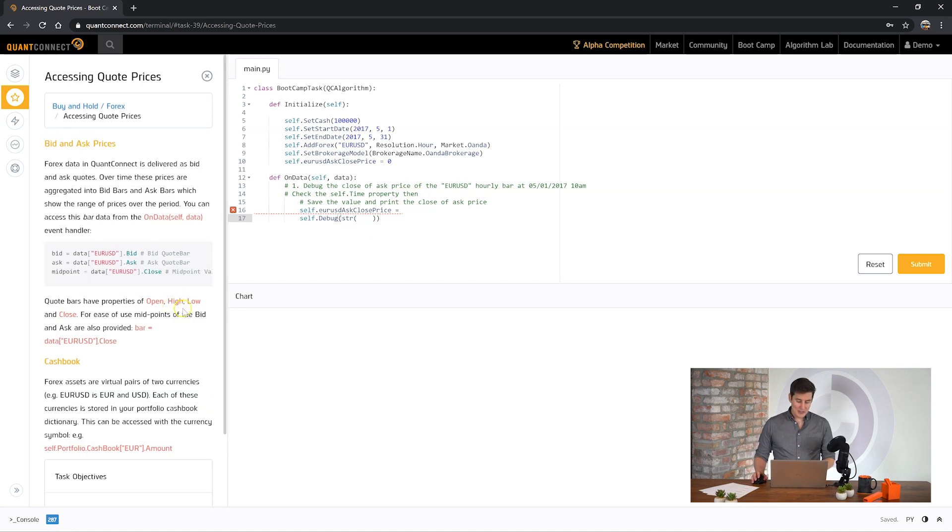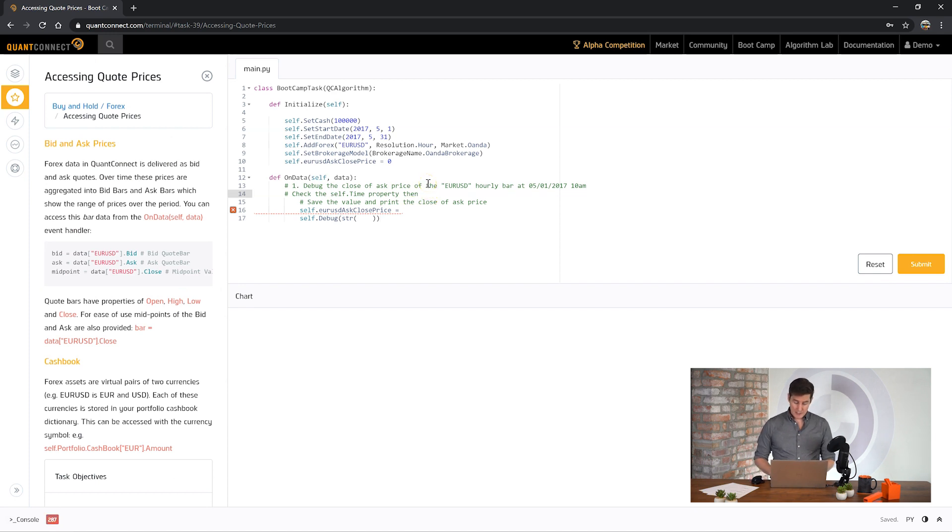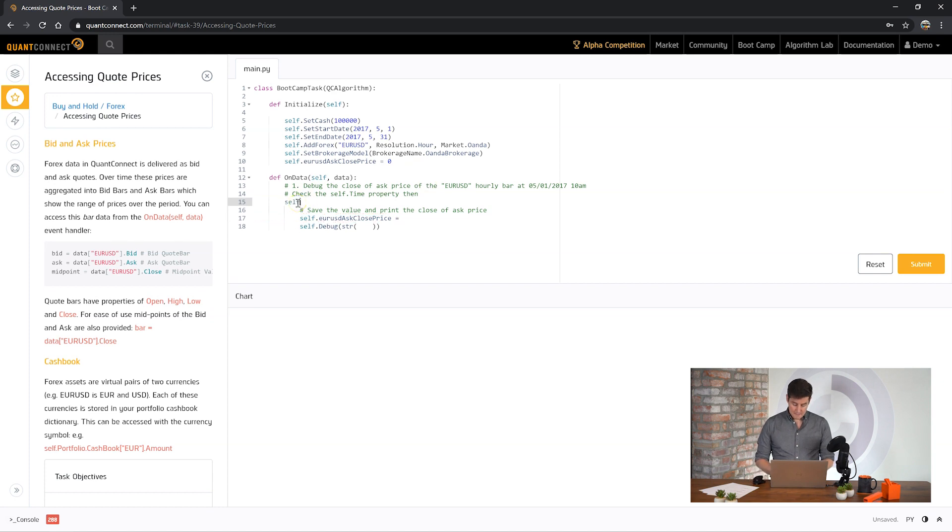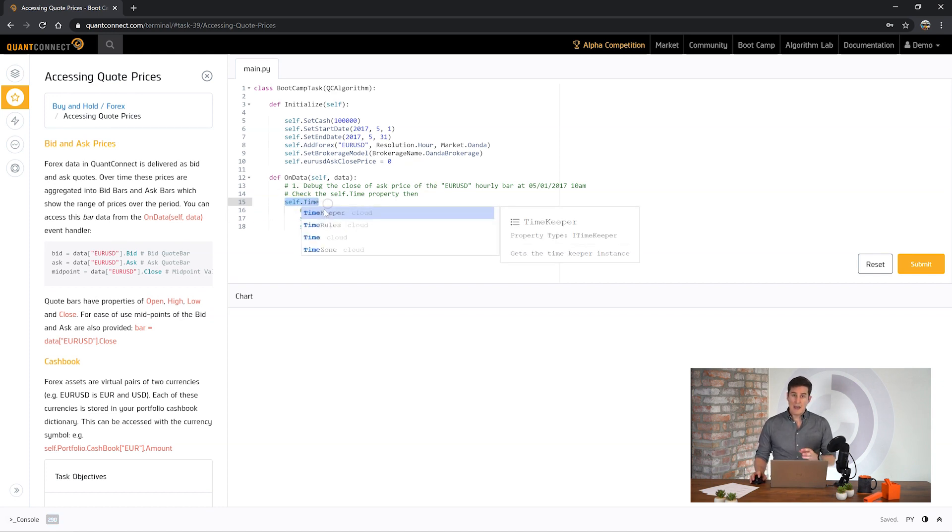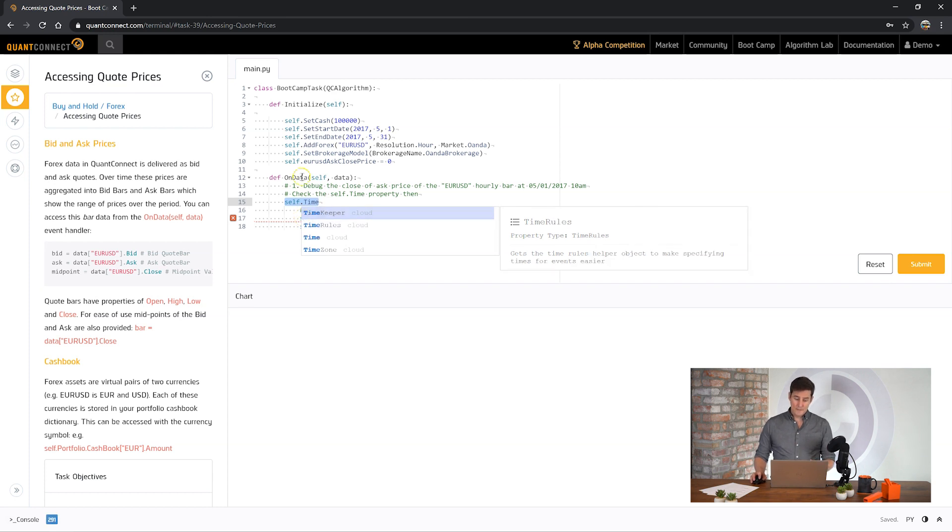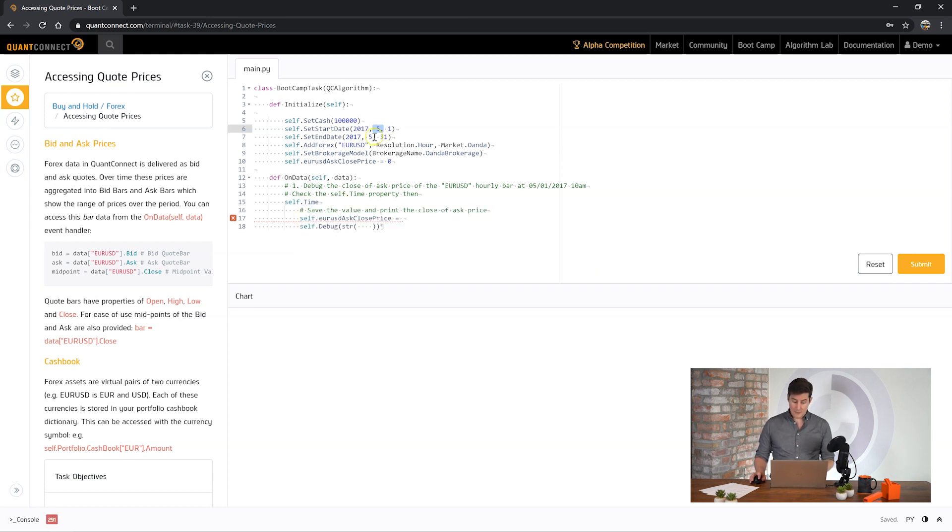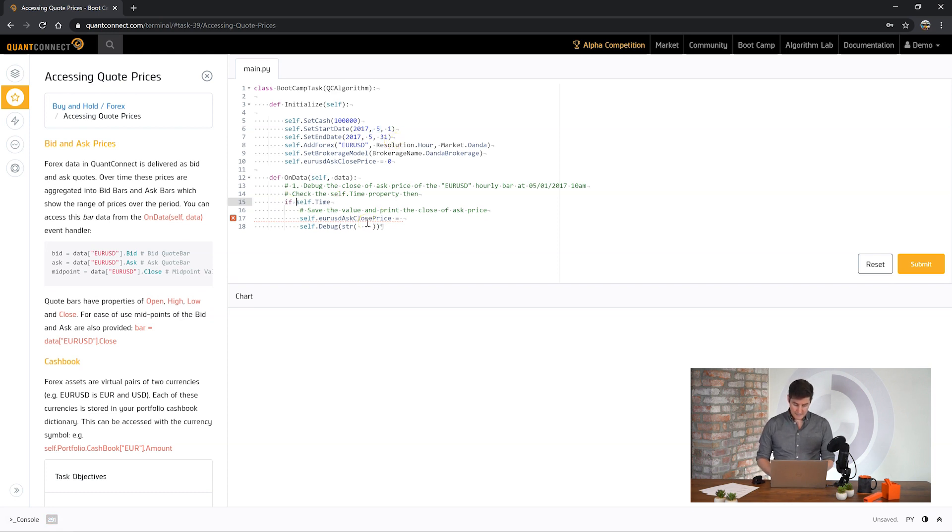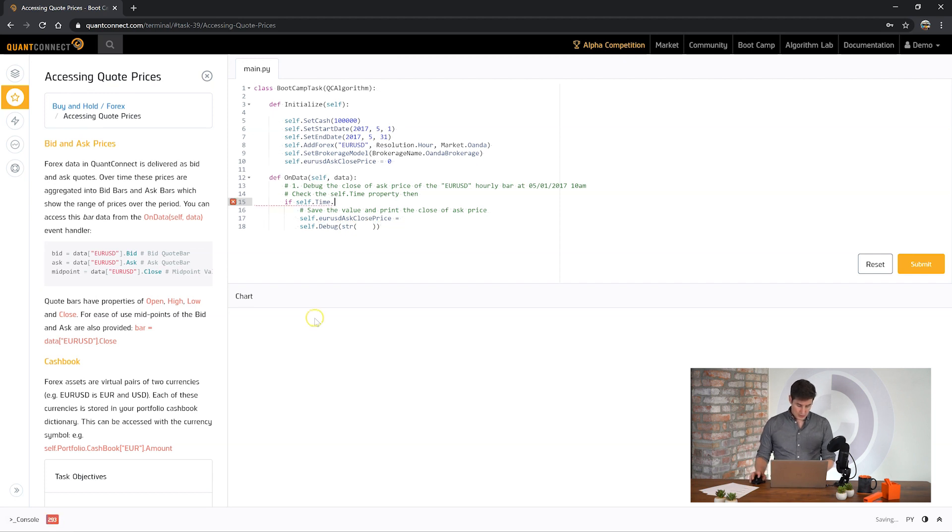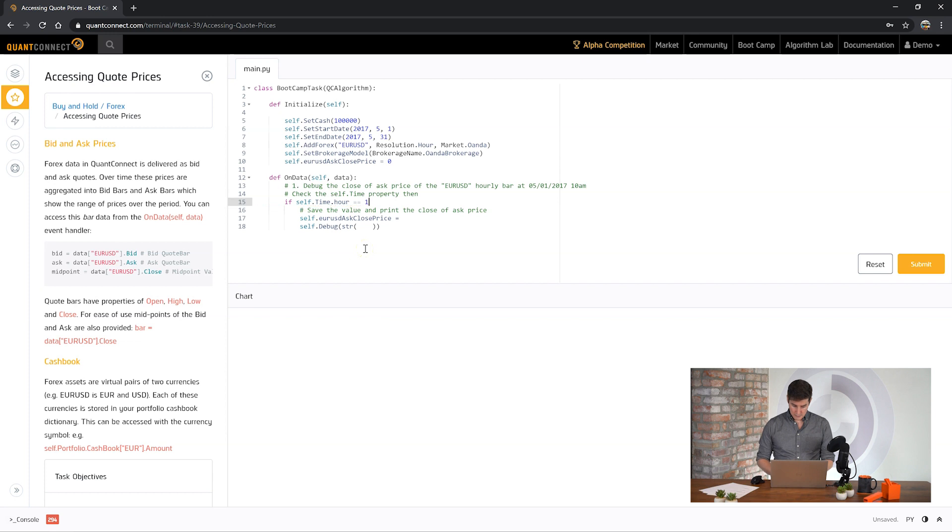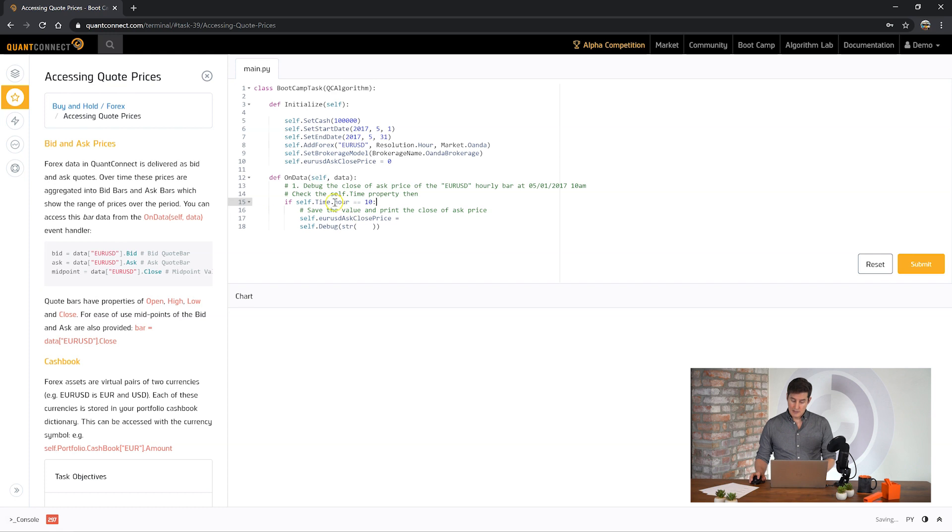We can use the self.time property of the algorithm to get the algorithm's time. The algorithm self.time is the backtest time and in this case it's going to be flowing from May 1st to May 31st. So if you make a statement here you could say if self.time.hour. You're going to be accessing the python datetime object that's stored inside this time property.